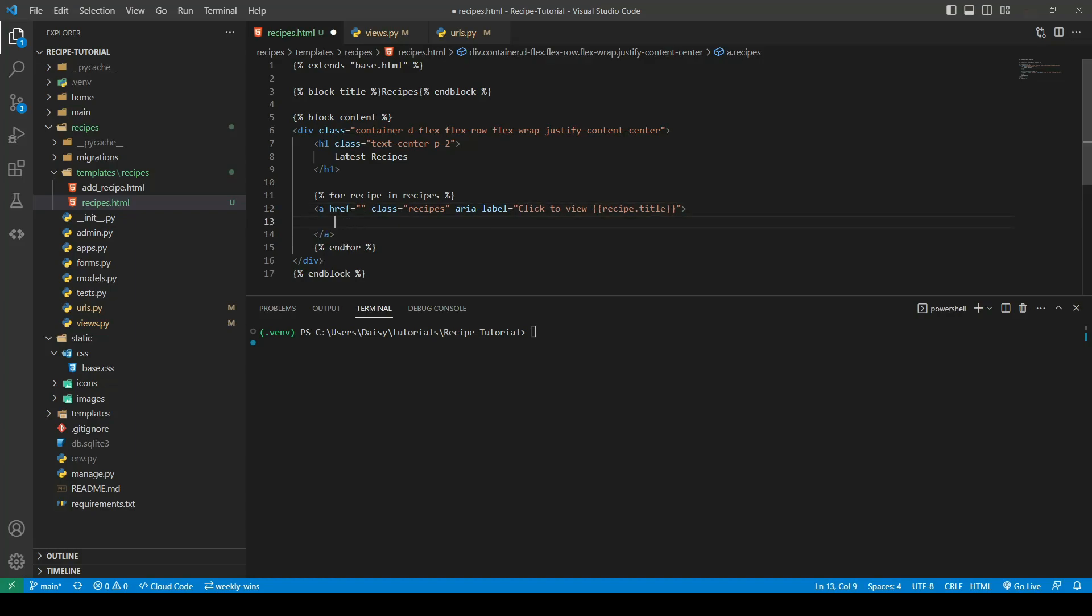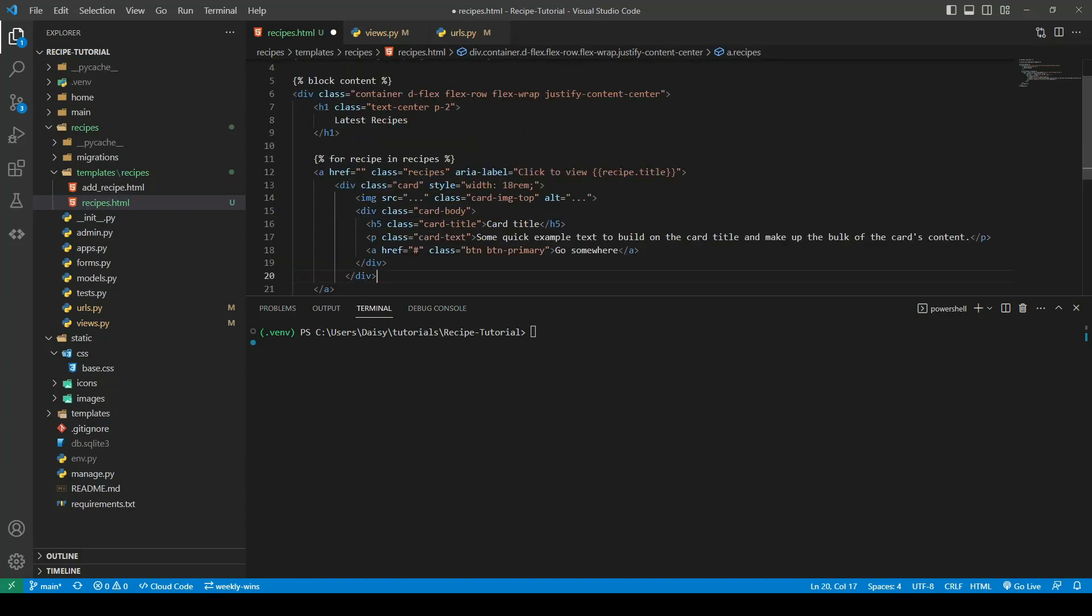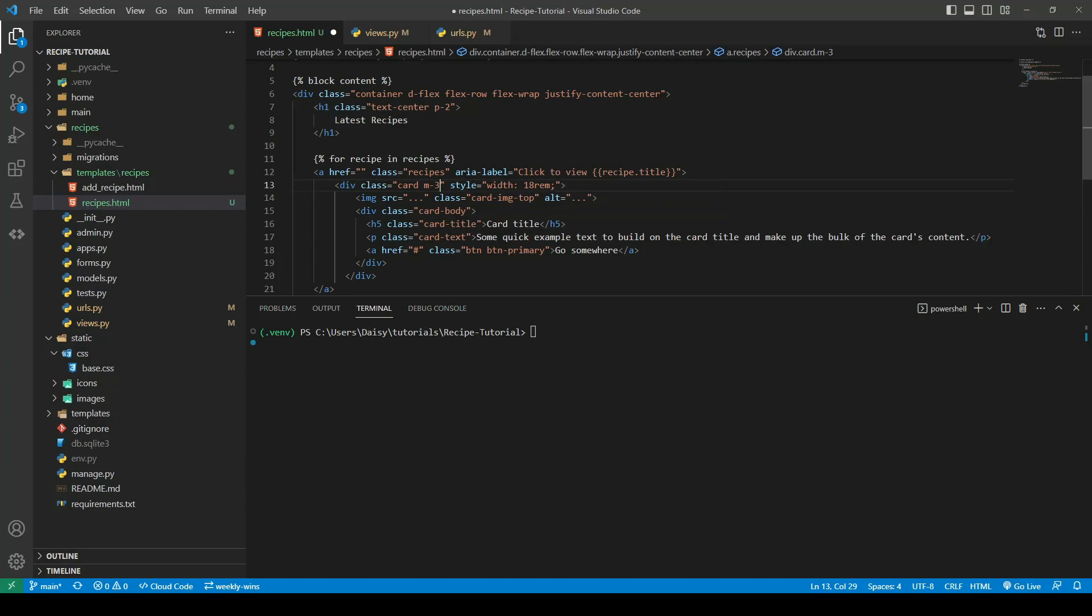Within that we're going to go ahead and create our card by pasting that in. I'm going to make a few small changes to the card class, so I want to add a margin of three into the outer div.